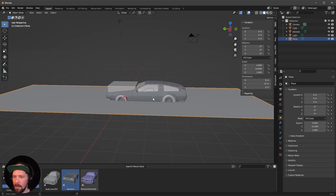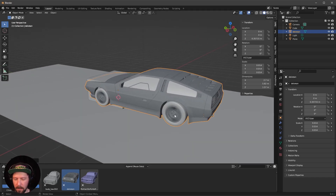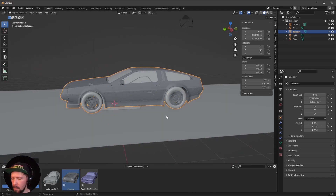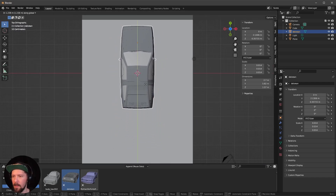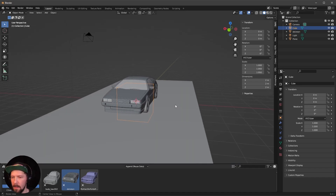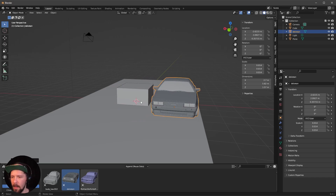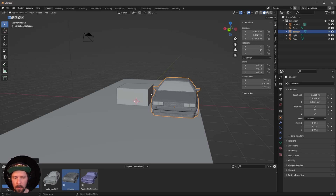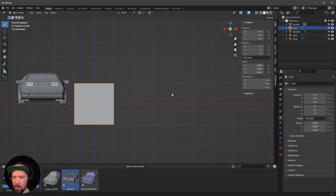I want to adjust the DeLorean a little bit more so it fits better into the center. Now we want to use our cube as a light structure. Let me put the DeLorean a little to the side so we have an idea how tall this light structure should be. Select our cube and press 1.